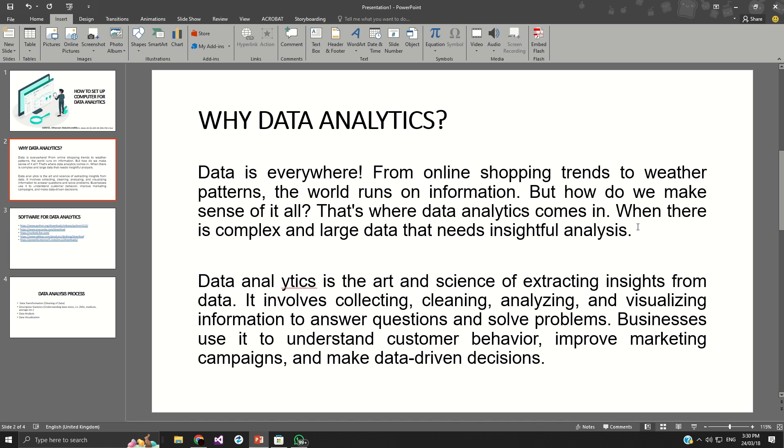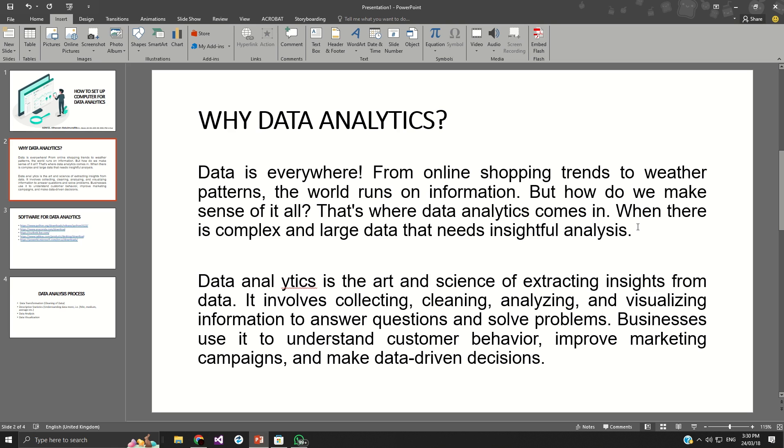So when you talk of data analytics, it is the process of how can you look at this complex data? Maybe if it's data of 100 pages, an Excel sheet of 200 pages, how do you summarize the data, analyze the data, and provide graphical information that principal officers and managers can look at within five to ten minutes to make a decision. That is data analytics.